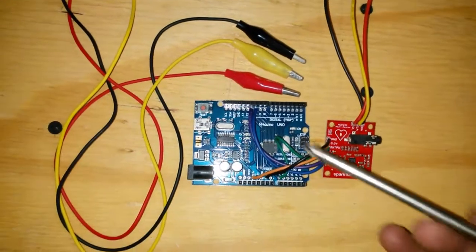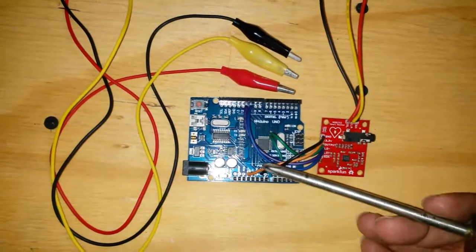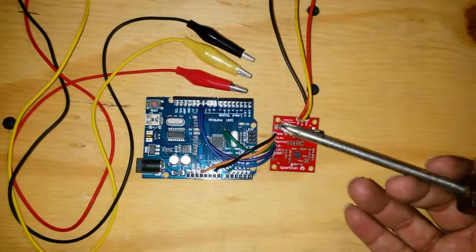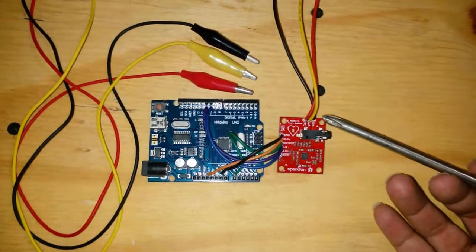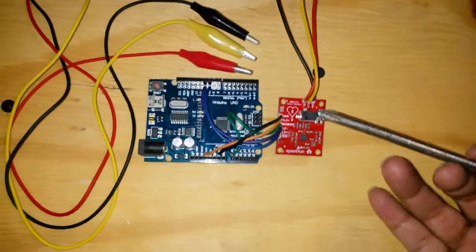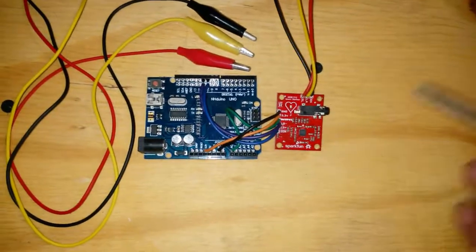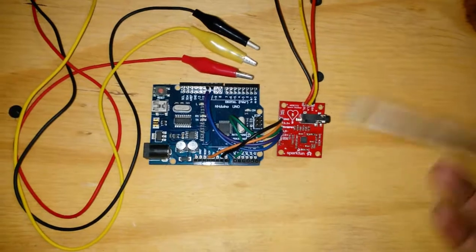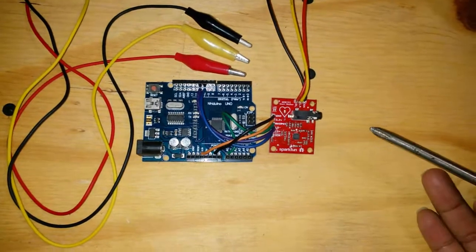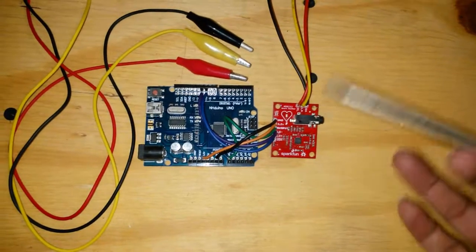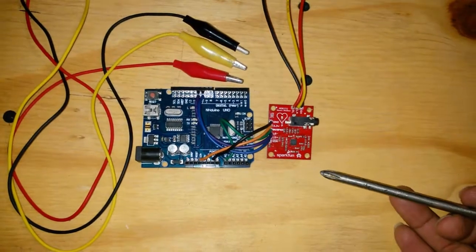And basically, simple Arduino program, simple sketch, and use the processing program. And it works really well. So I was just taking a clip of someone's ECG.